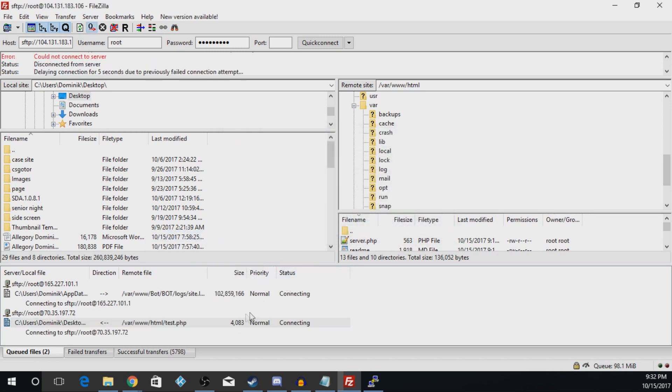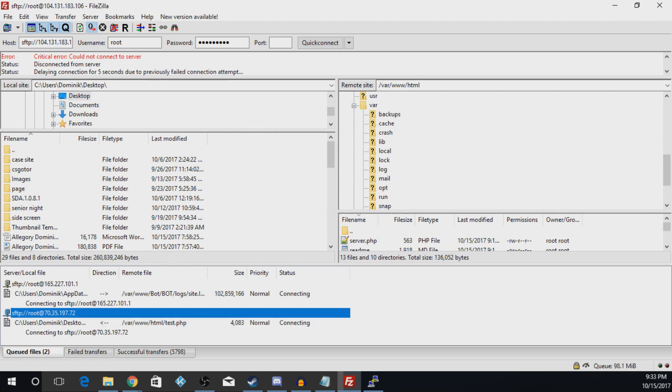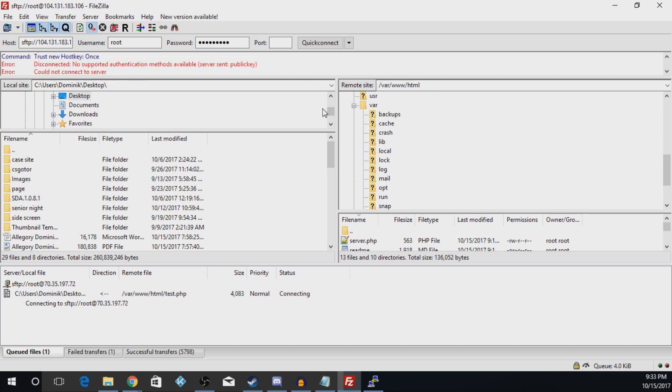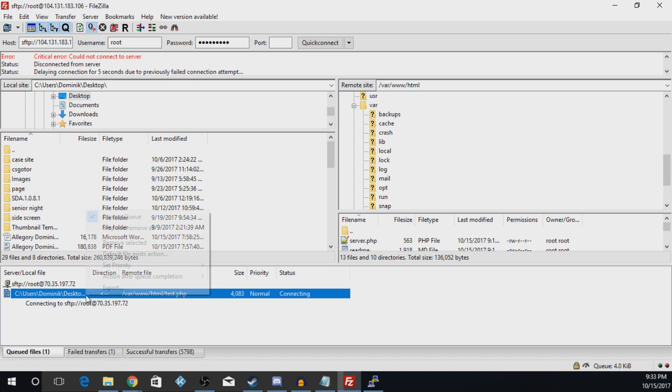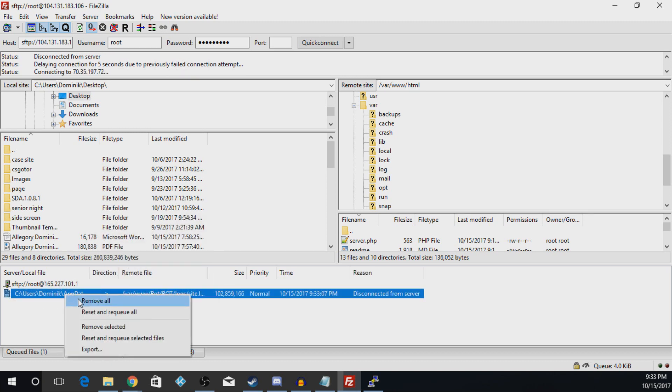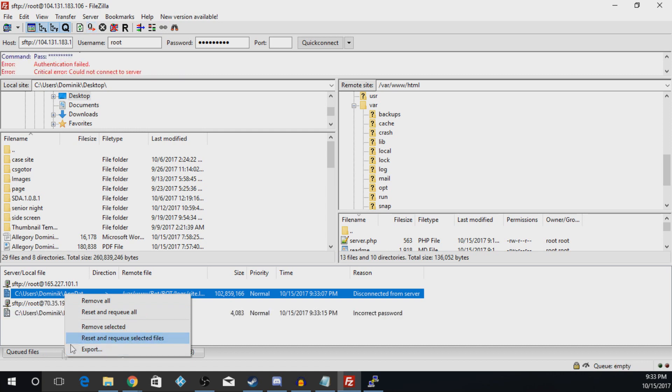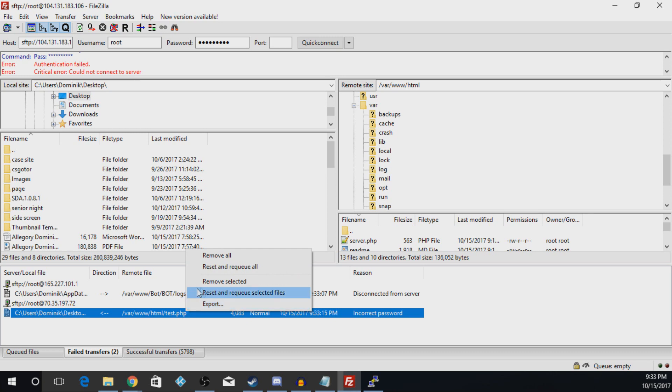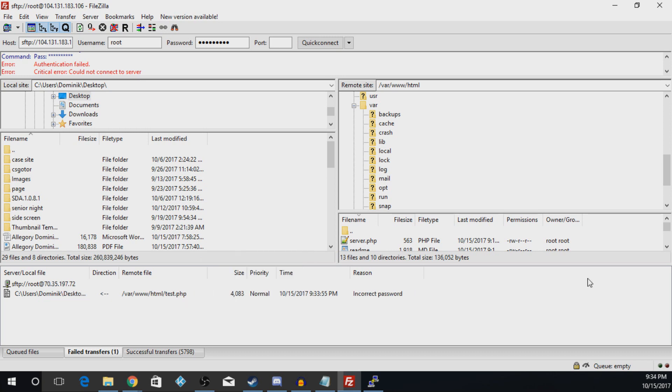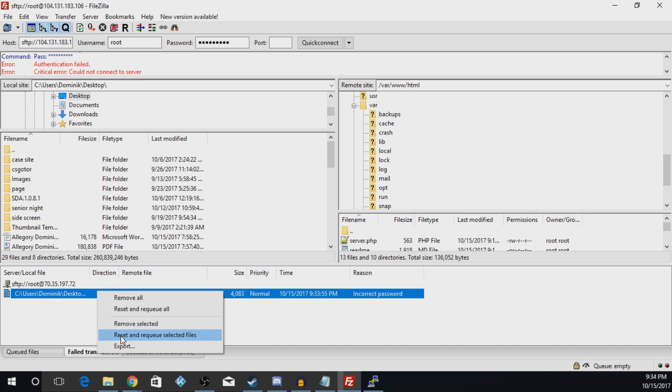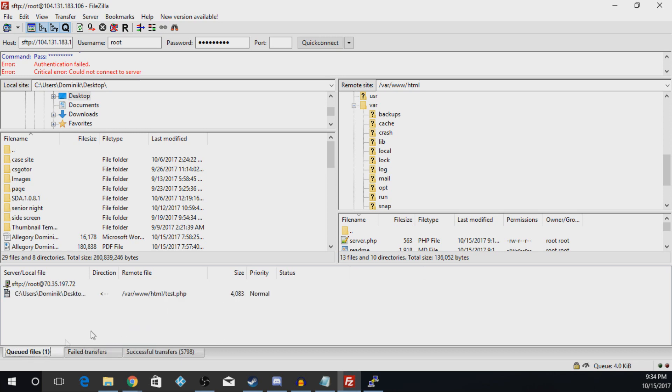This one failed. Trying to figure out why these two failed, give me a minute here guys. Alright guys, you just have to, when you get these files which you just have to push reset and re-queue selected files in both of them, and it'll re-queue them and upload them.